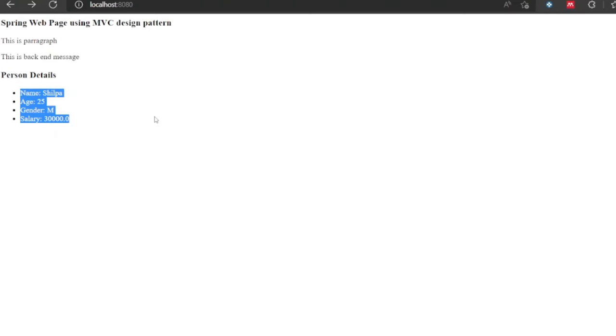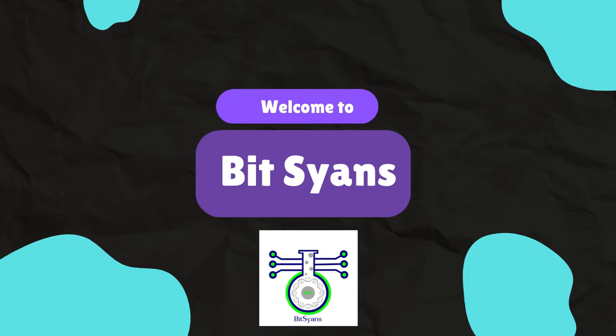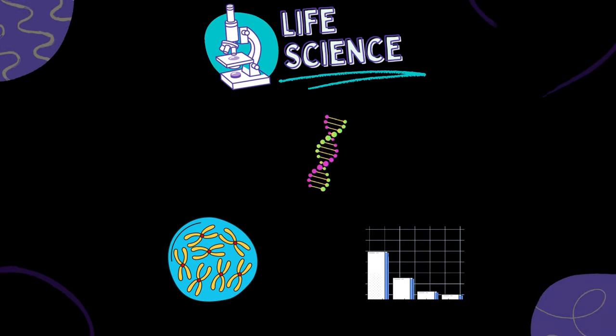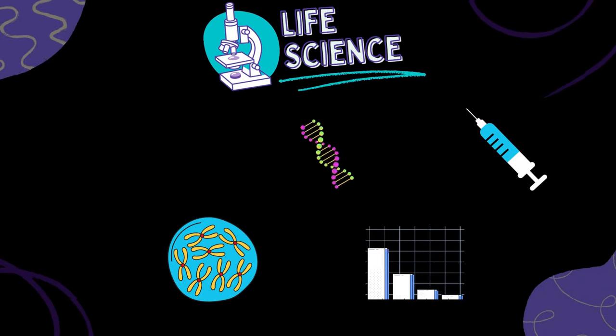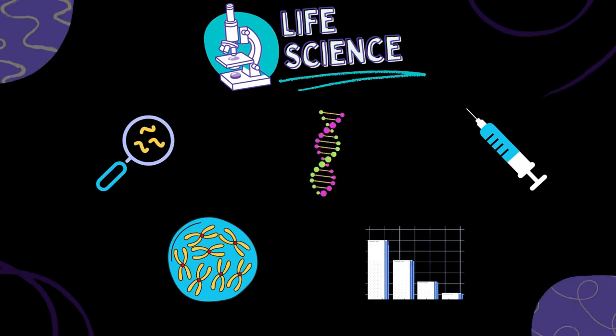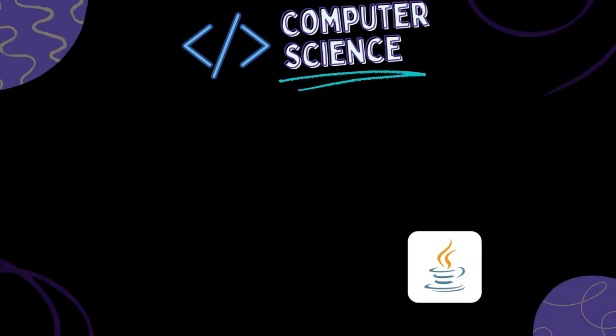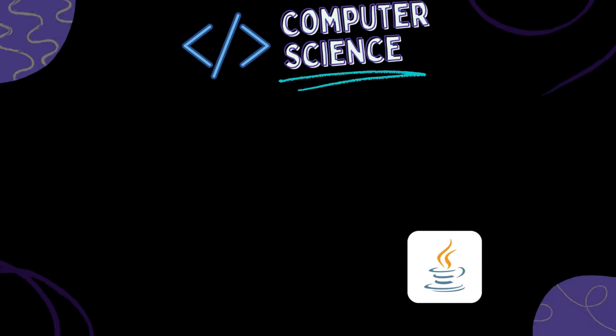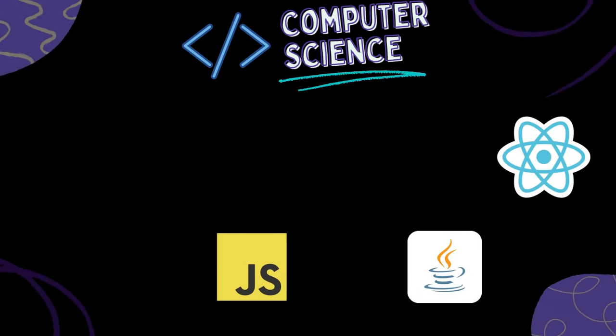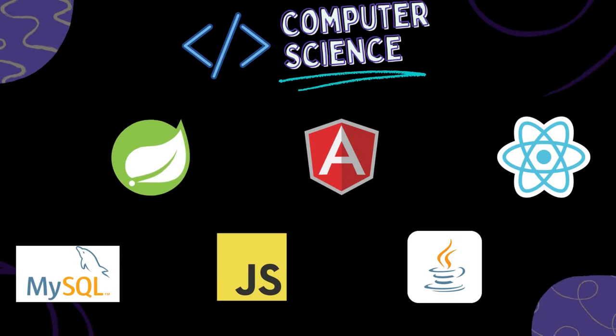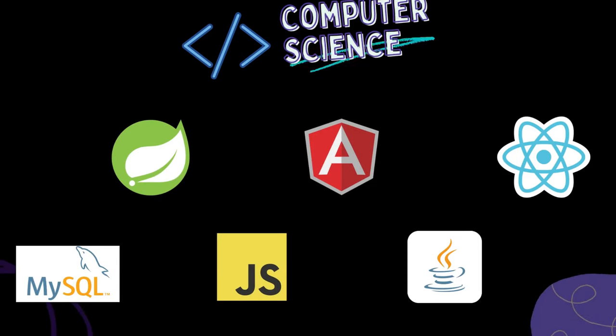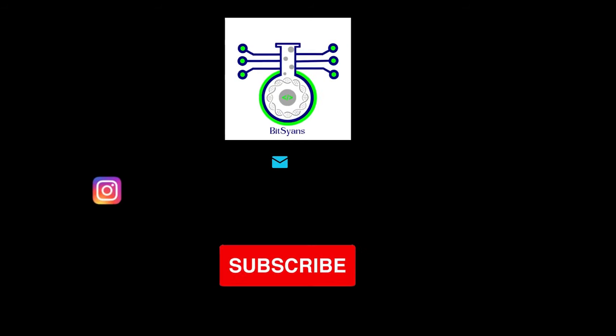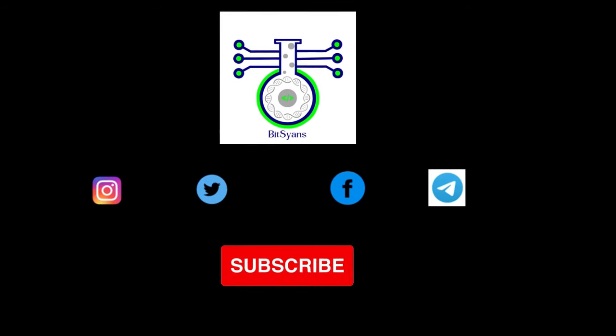And there you have it. We've just scratched the surface of these exciting topics. By the end of this video series, you'll be armed with the knowledge and skills to create dynamic web pages, handle Spring MVC, and optimize your web development workflow with the right tools. Stay tuned for more in-depth tutorials. If you found this video informative, please give it a thumbs up, and let's embark on this journey together. Thanks for hanging out with me, I'm Mithilesh Nath, and you've been chilling with Bit Syans. Keep coding and stay awesome.